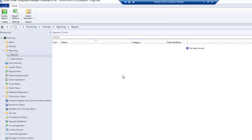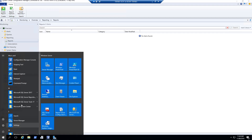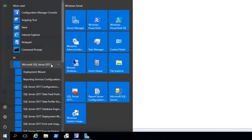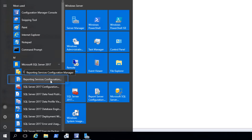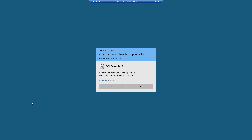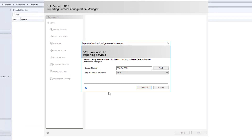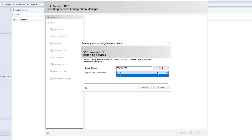Before we do that, we have to configure our SQL Server. In the Start menu, open Microsoft SQL Server, expand it and you will find Reporting Services Configuration Manager or Report Server Configuration Manager. Open that — it will prompt for UAC, say yes, and it will open a new window. We will connect to our server. SQL Server is installed on technext-seo1 and the report server instance is SSRS.